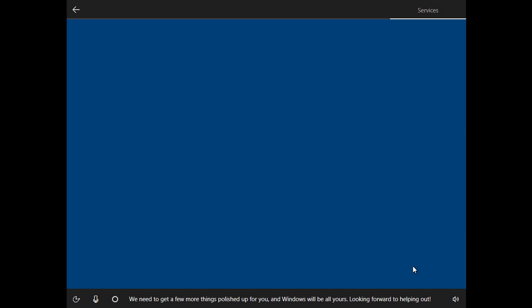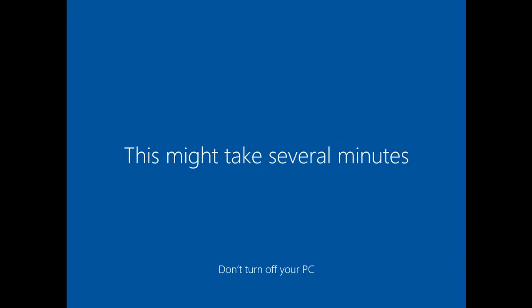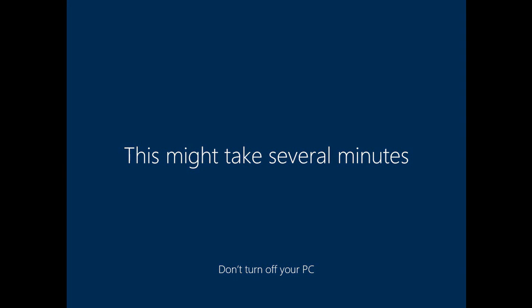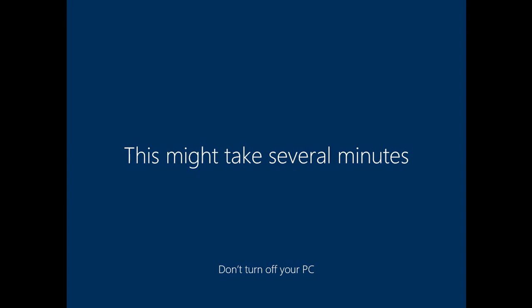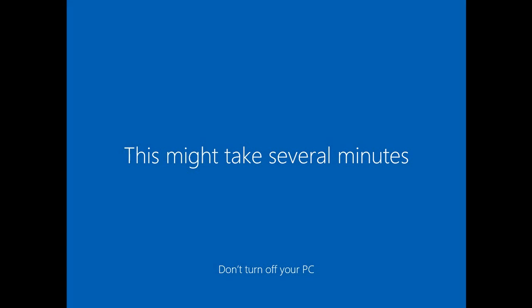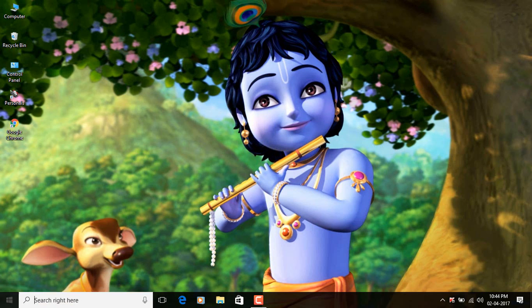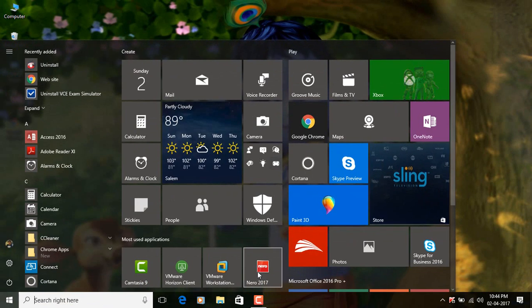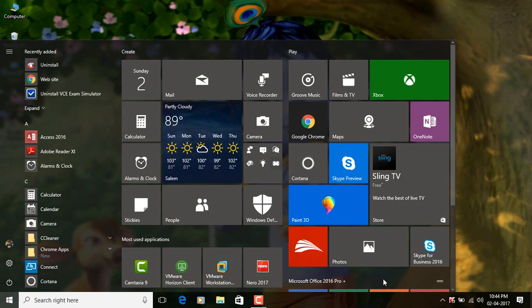We need to get a few more things polished up for you and Windows will be all yours. Looking forward to helping out. And that's the new setup. There is a lot more in the Creators Update which we are going to look through. So the setup is done and you'd be taken to the desktop as you'd expect. And then get started for your information. This build that I am using to review is build number 15063.